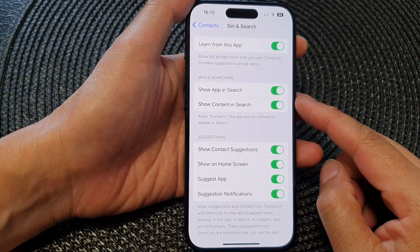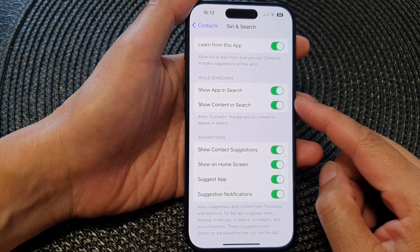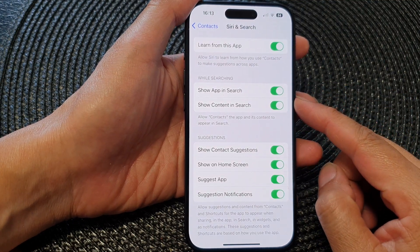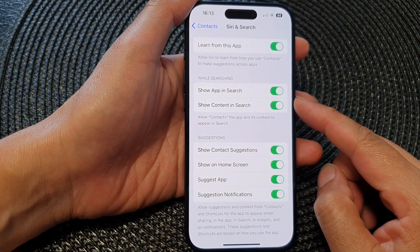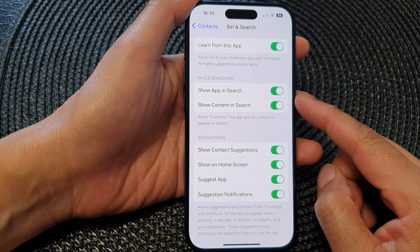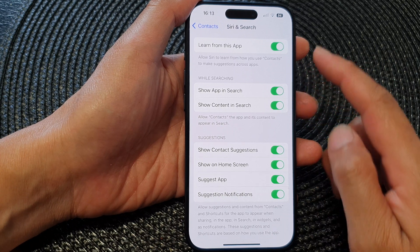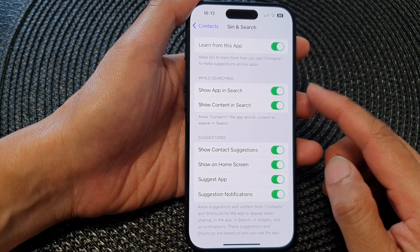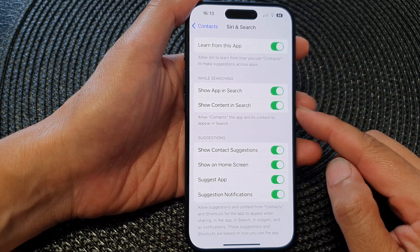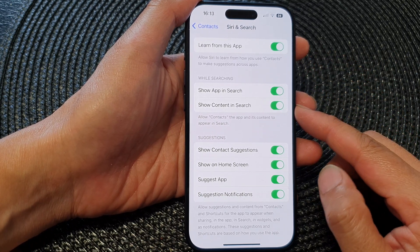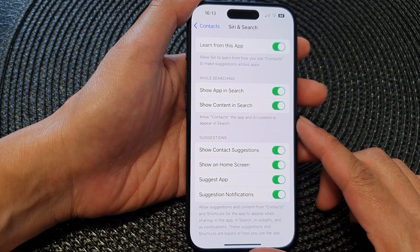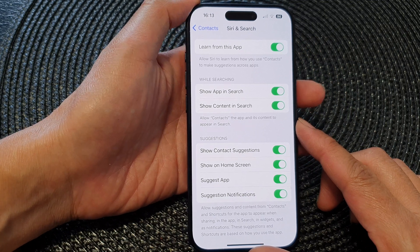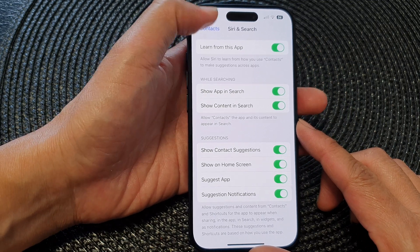Hi guys, in this video we're going to take a look at how you can show or hide the app or content in search on the iPhone 15 series.